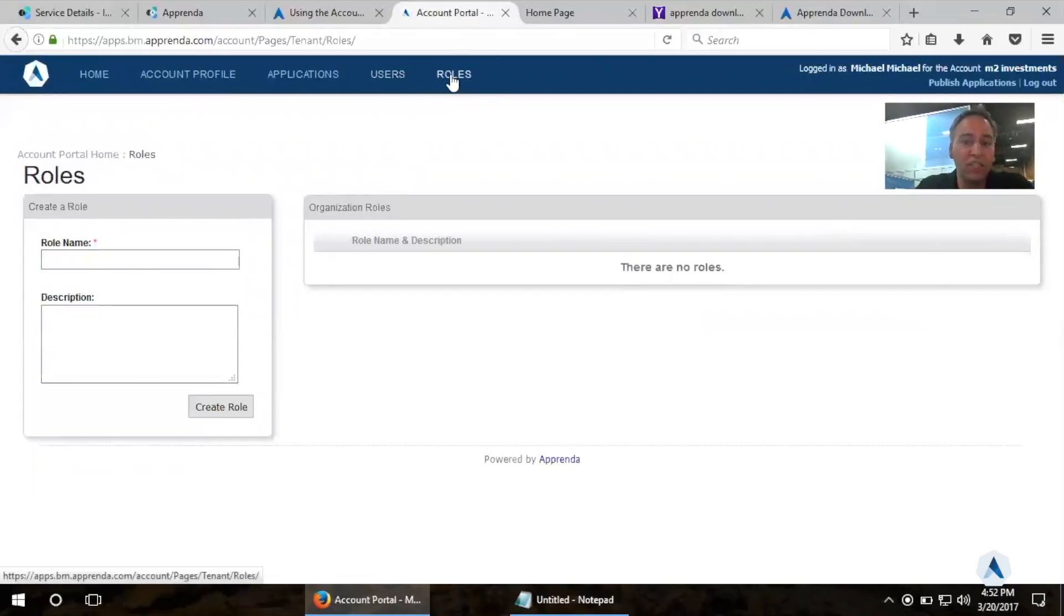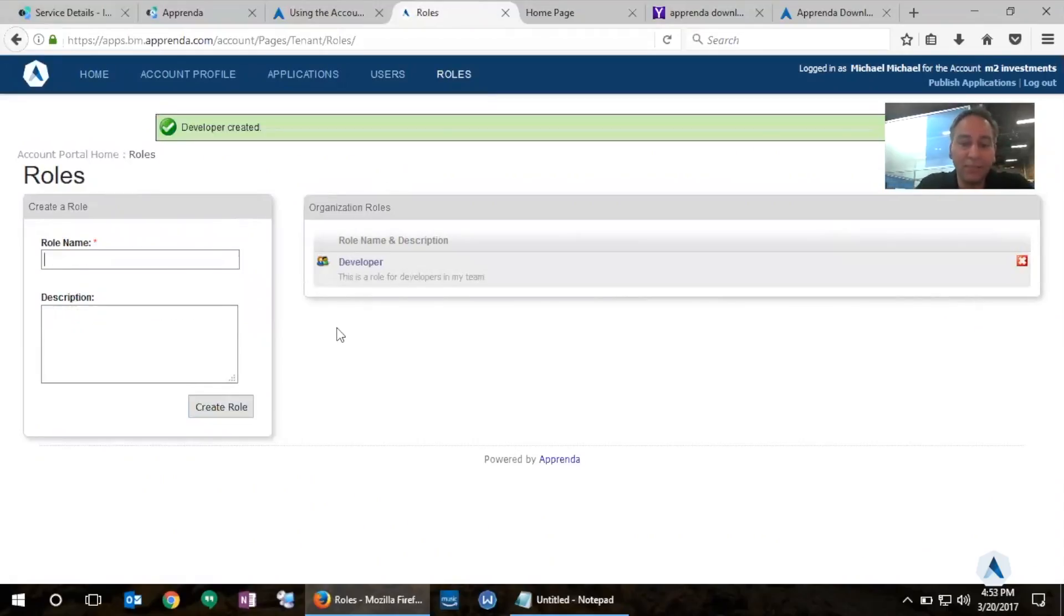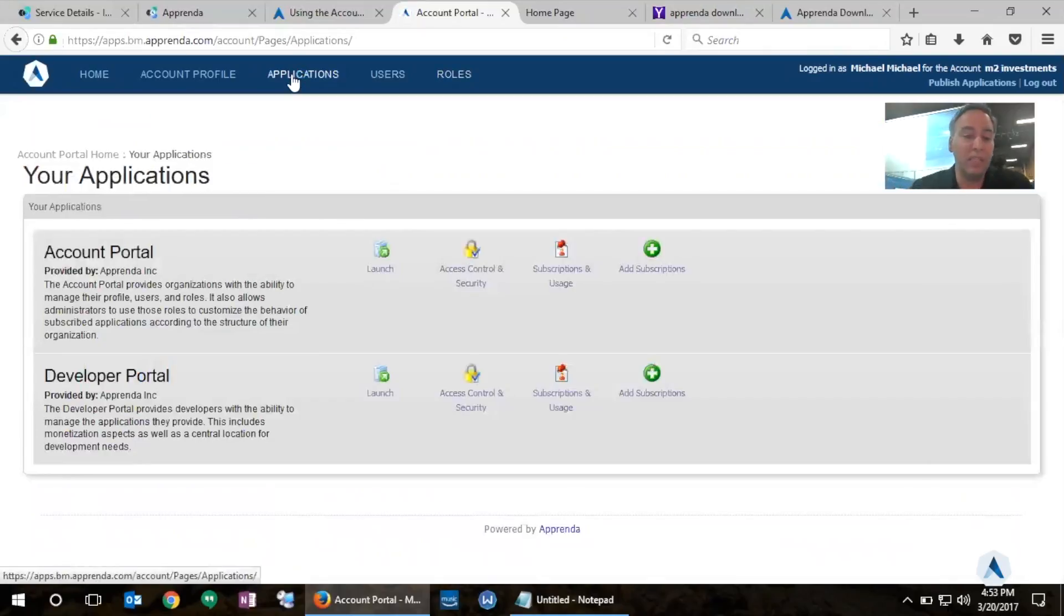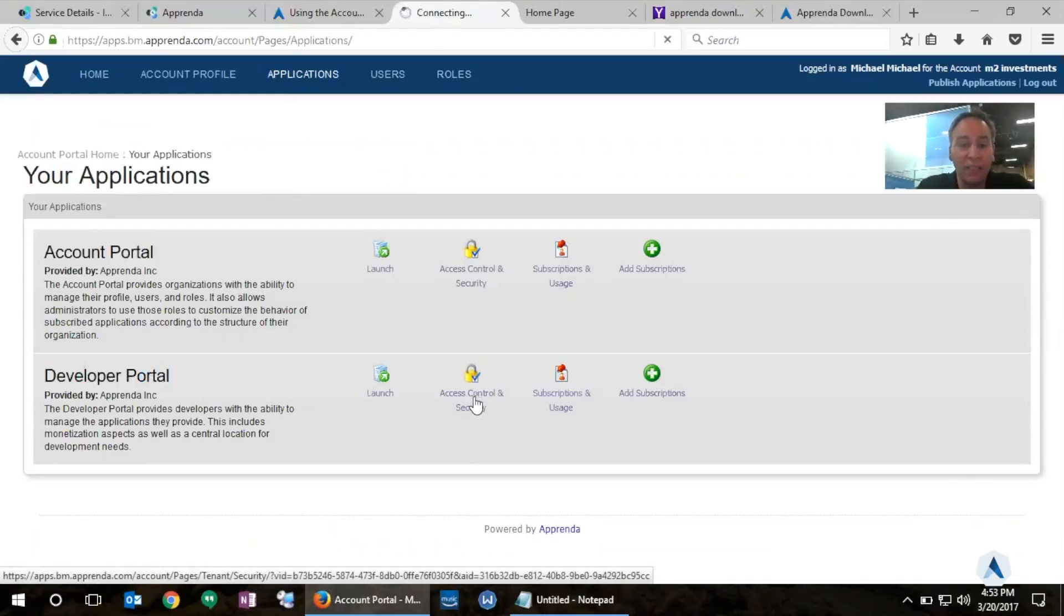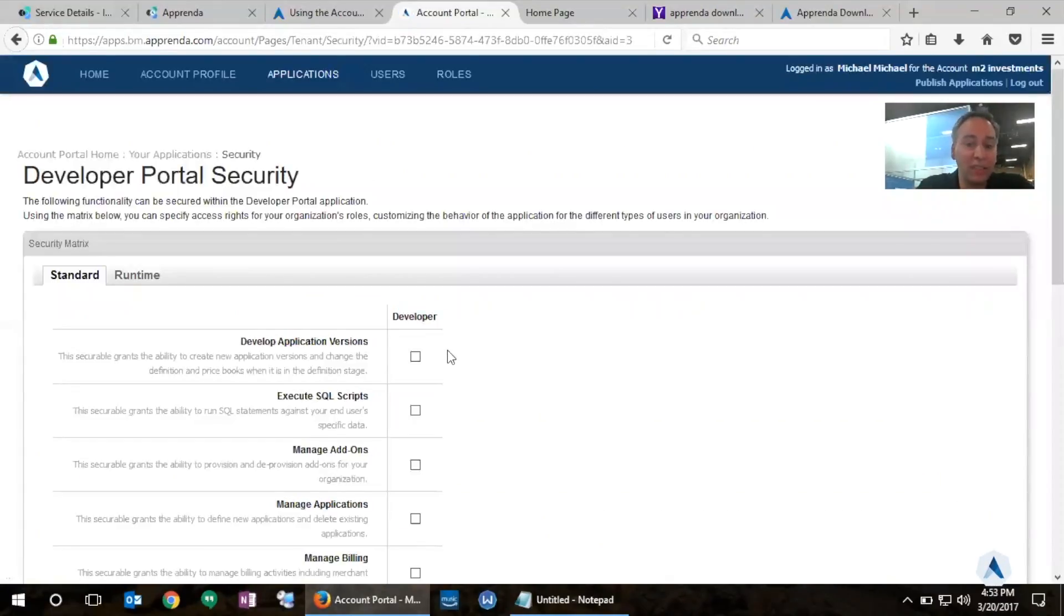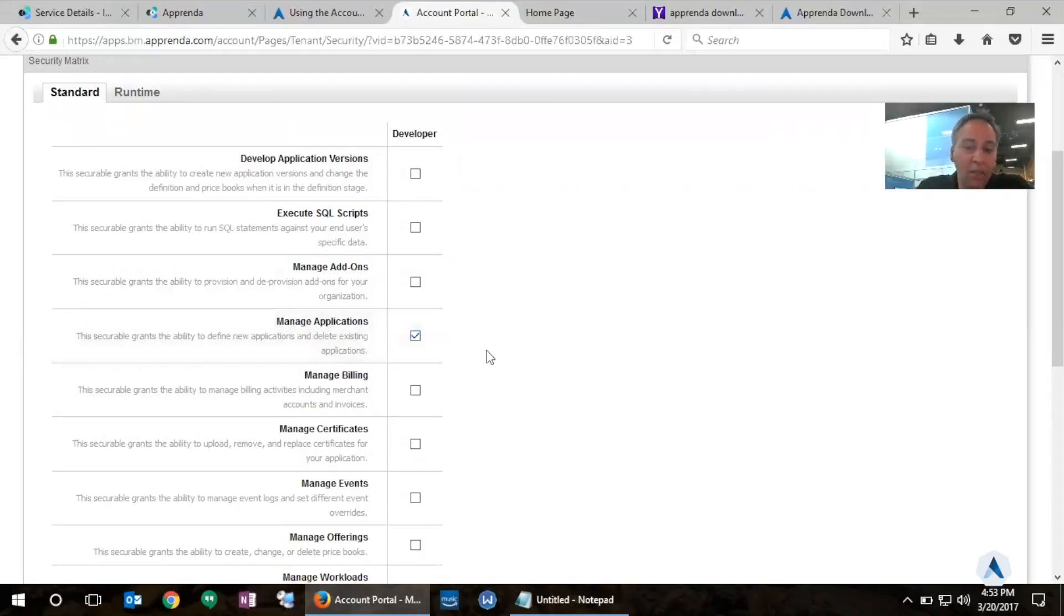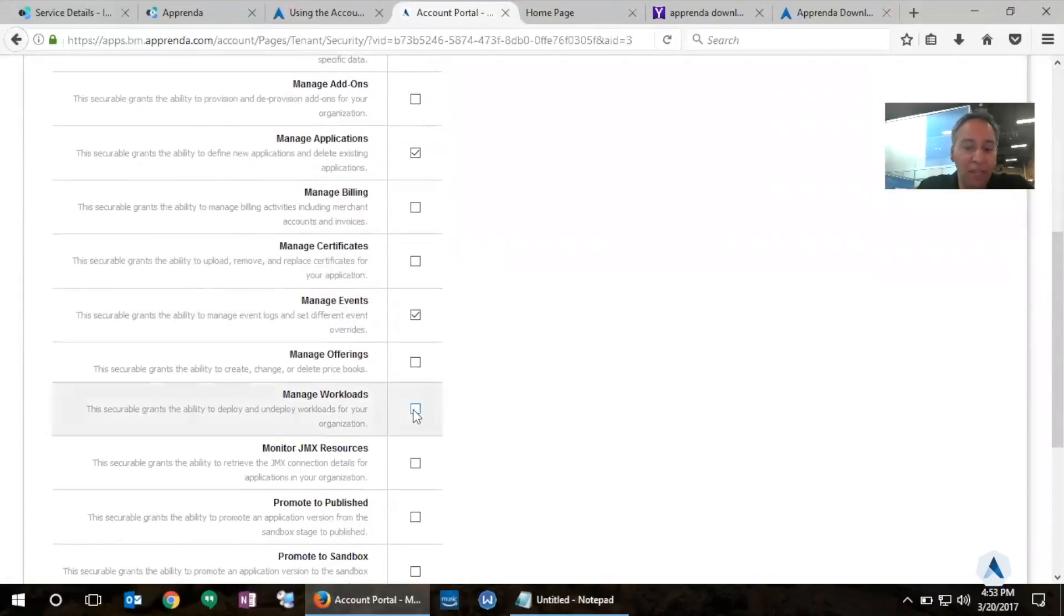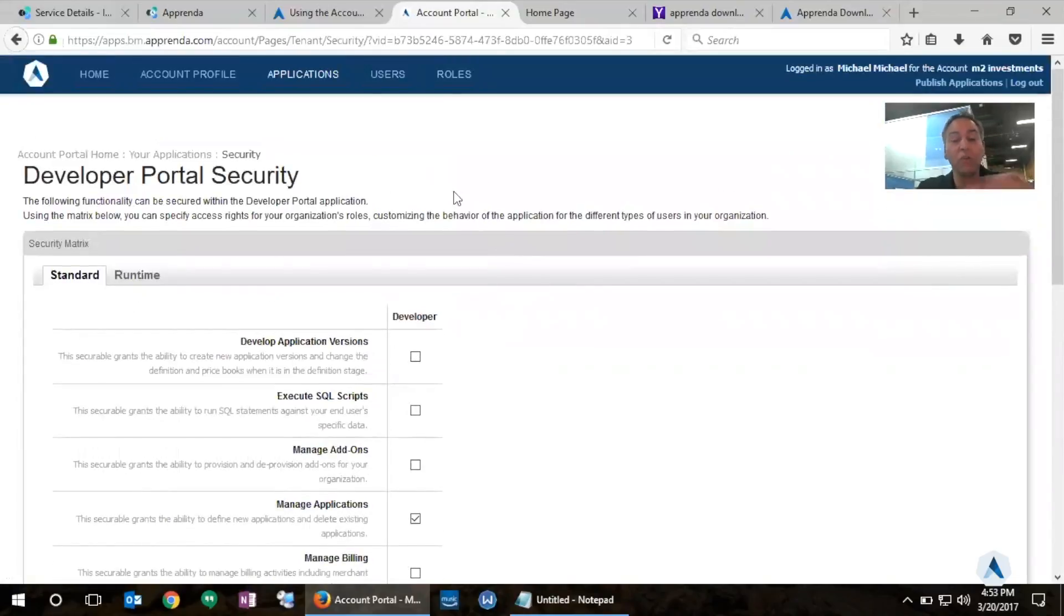Now let's create a role so that this user has some privileges. So I'm going to call it the developer role. This is a role for developers in my team. I'm going to create that. And I'm going to add Michael2 to this developer role. So now I have the team. The next step now is to grant the user some privileges in the developer portal of Apprenda. So if I click on applications, I have the developer portal here and there's an Access Control and Security link. By clicking on that, I get to see the role I just created called developer. And I see a set of securables, which are privileges that I can enable or grant to this role. And I want to allow them to be able to manage applications, manage events like the logs, and manage workloads. I could of course grant more privileges or revoke some of these privileges at any point in time I would like.